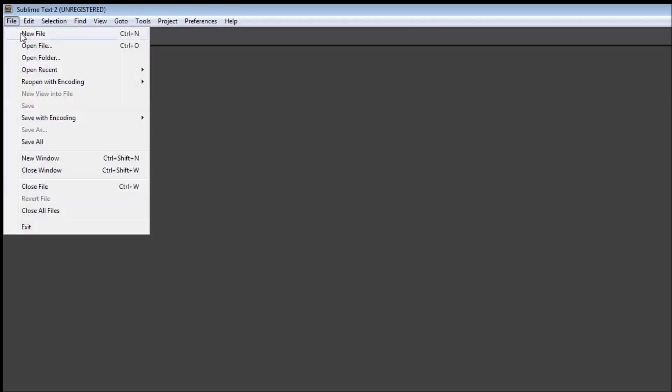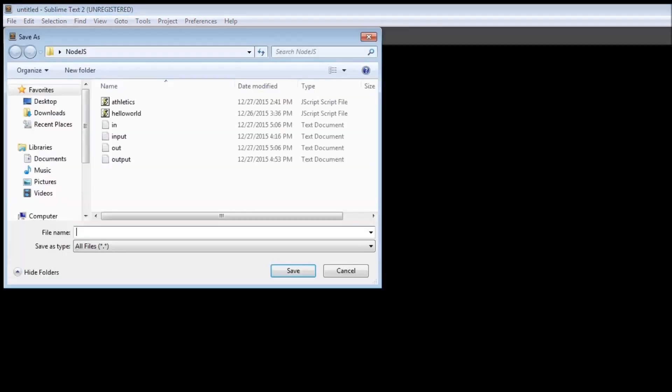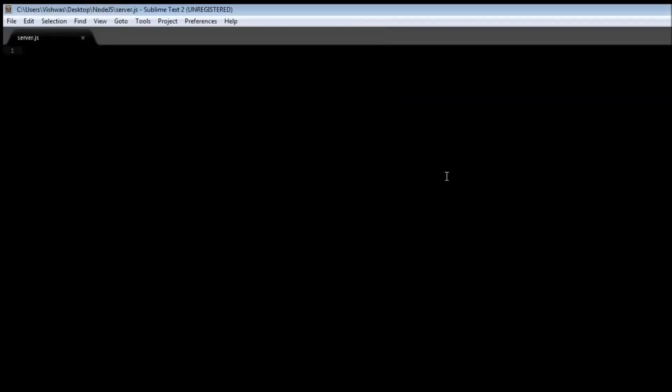Alright guys, it's time to create our server module. So let us first create a file called server.js. File, new file, save server.js. Now we've already seen how to implement a basic HTTP server, so the first line is going to be requiring the module. Variable HTTP is equal to require and then HTTP.